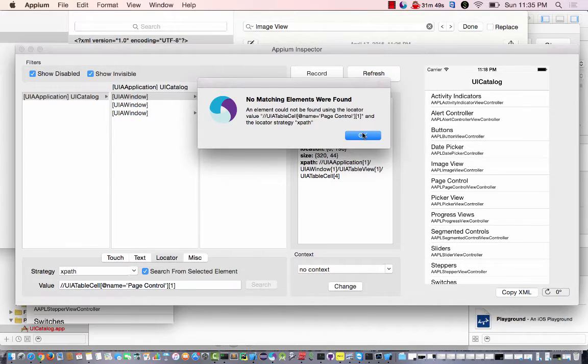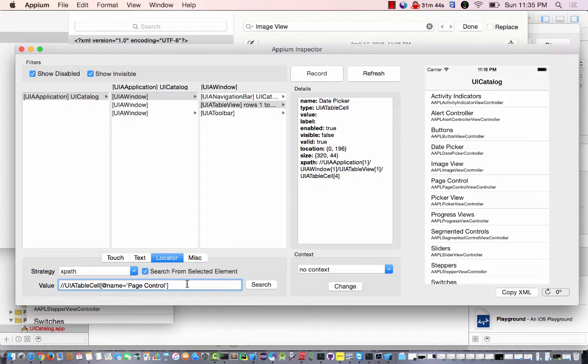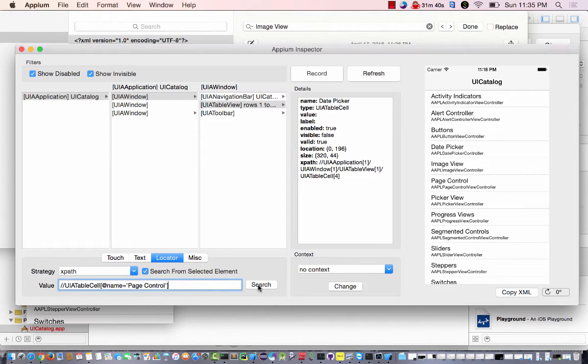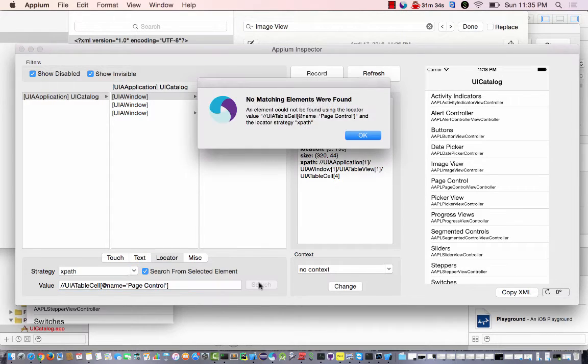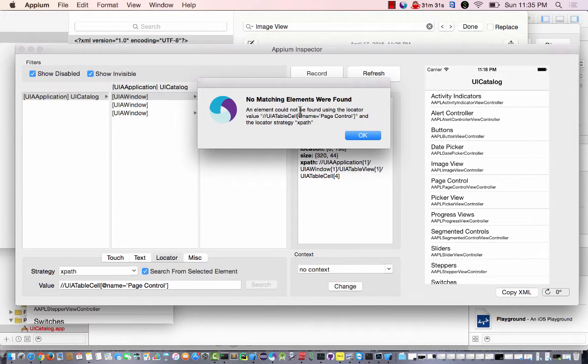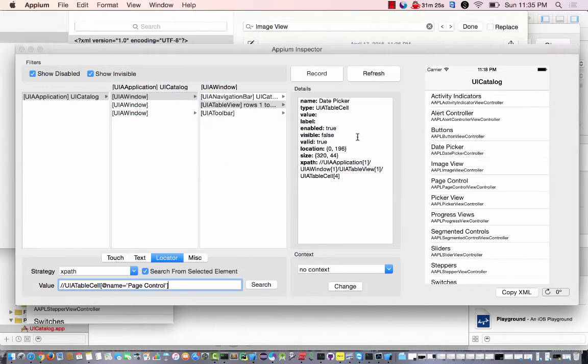No, doesn't like it. Let's check out the one. Okay. Seems like it should work. An element could not be found using the locator. That's weird.